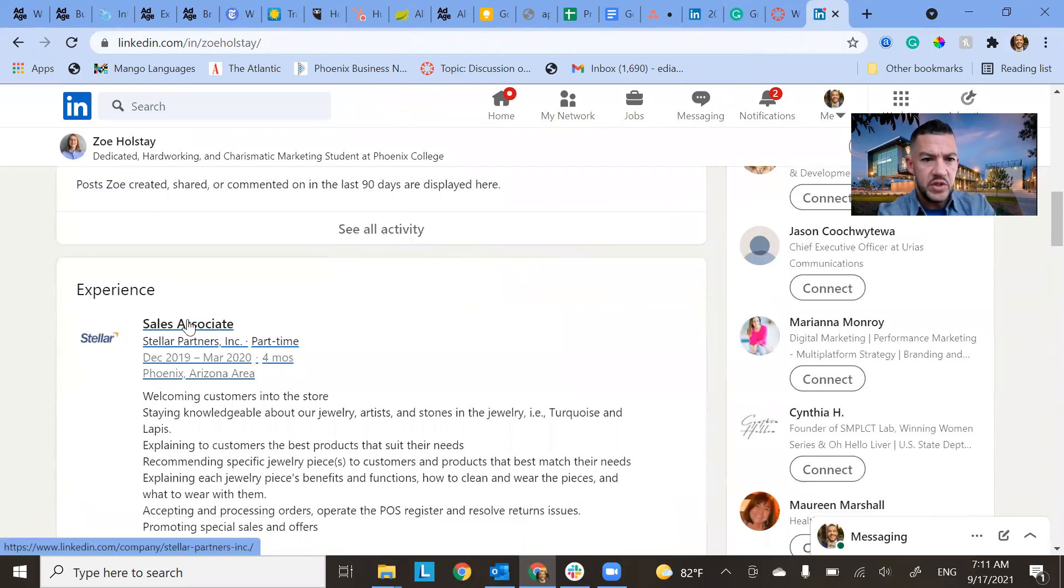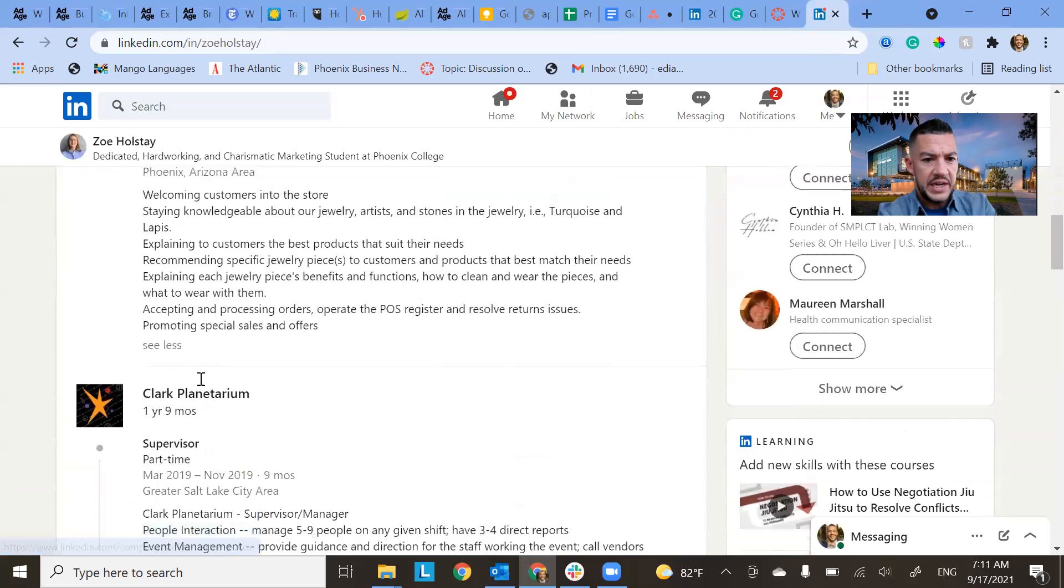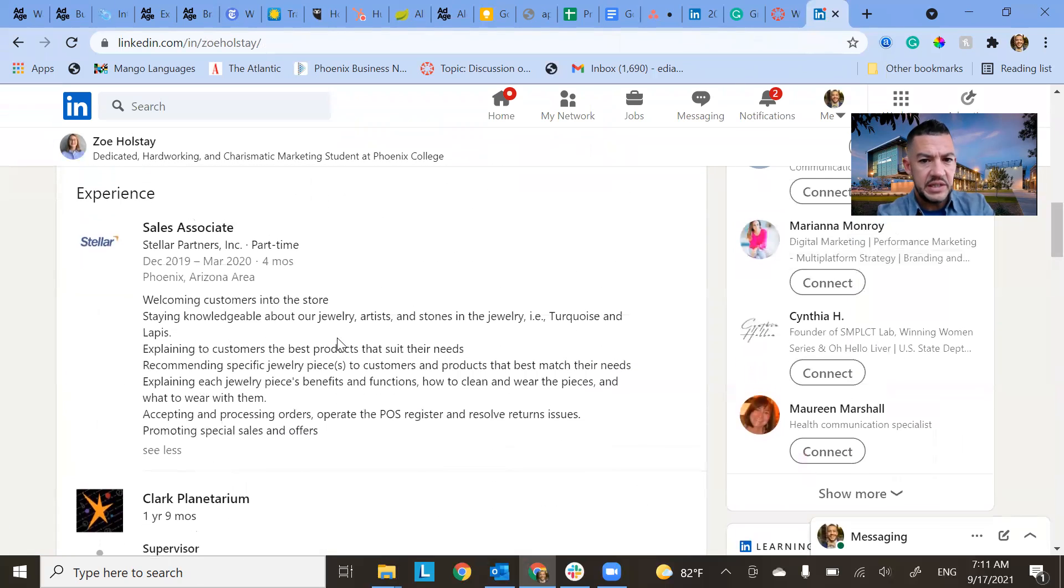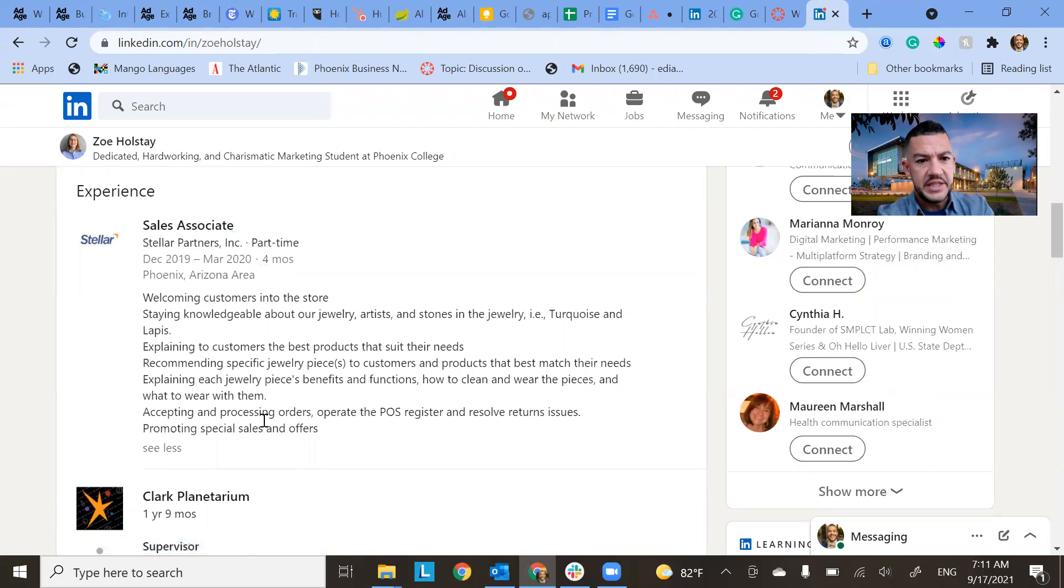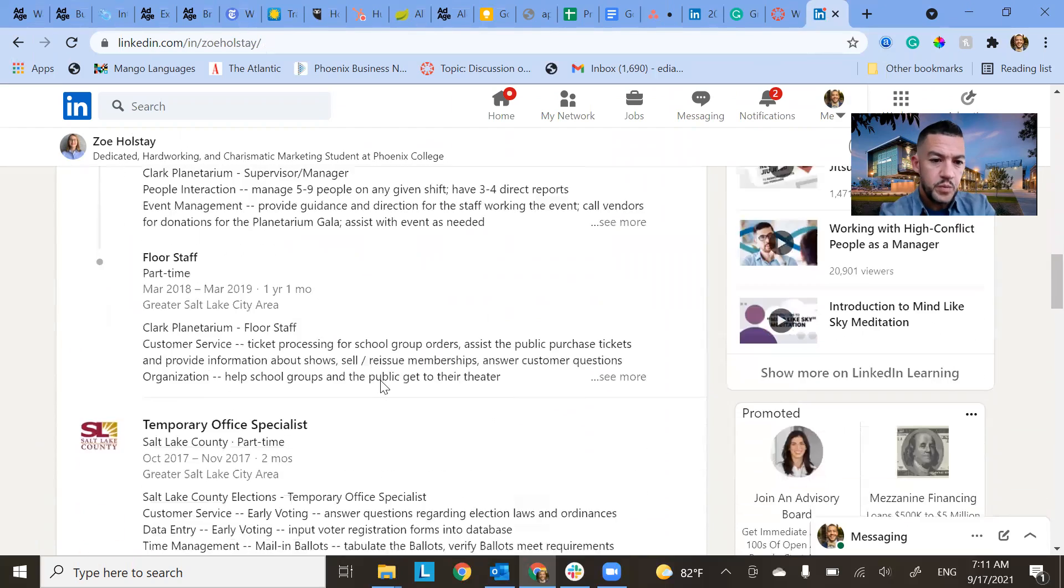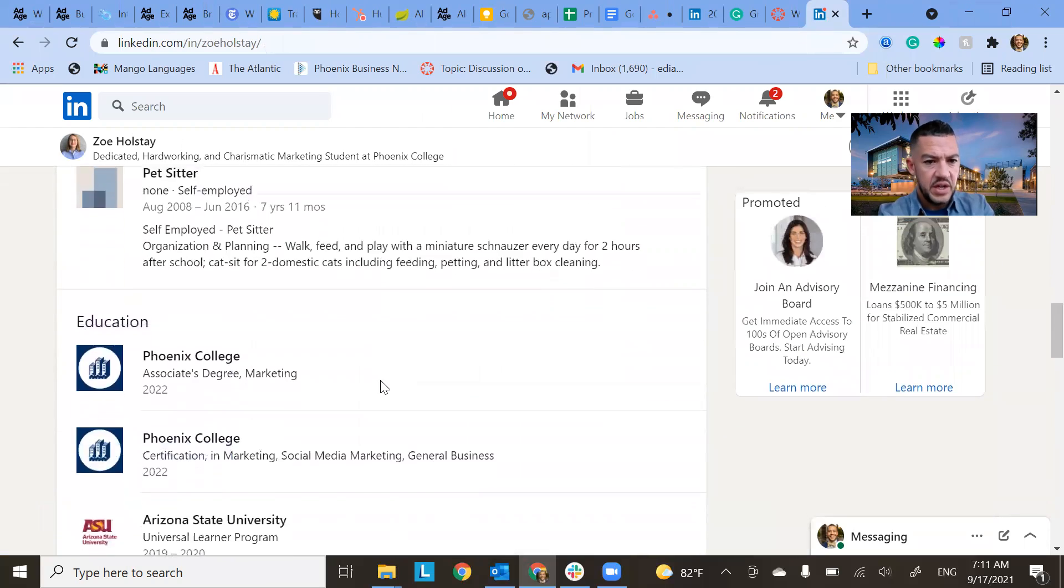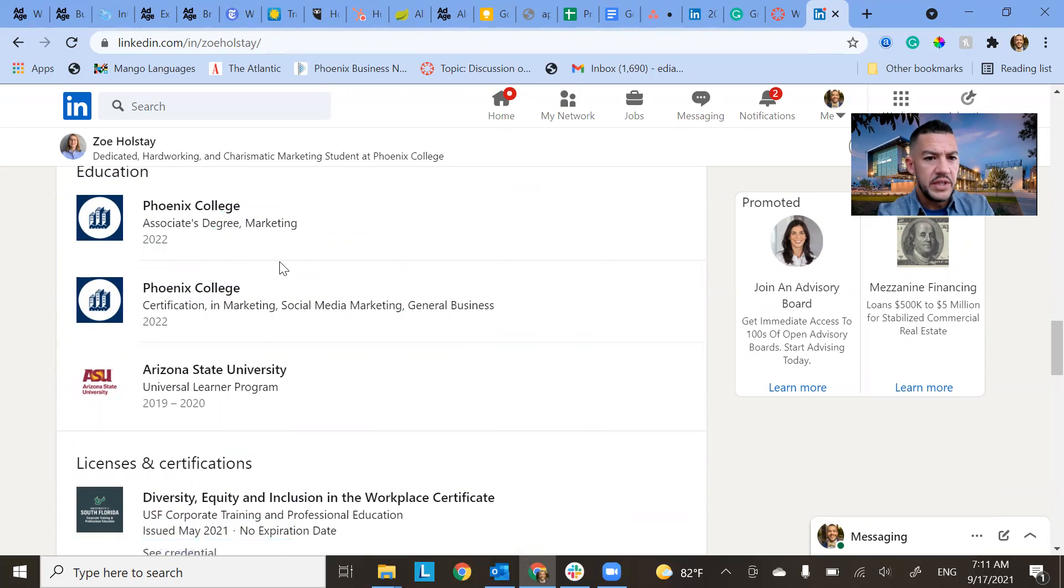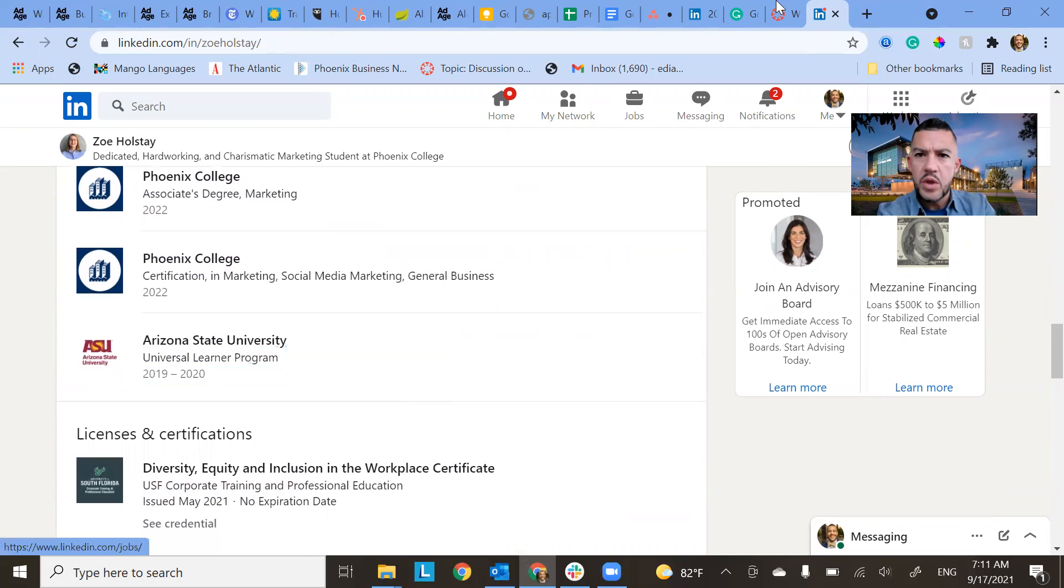So for example, here you can see experience. So for Zoe, she has her last couple of jobs and it's not just a quick listing. She actually adds information about when she worked, what were the dates, what did she actually do, what were the things that she helped her company do. And she has it for her last four jobs. She also has her education. So she has two listings for Phoenix College for different degrees that she's working on and also Arizona State.